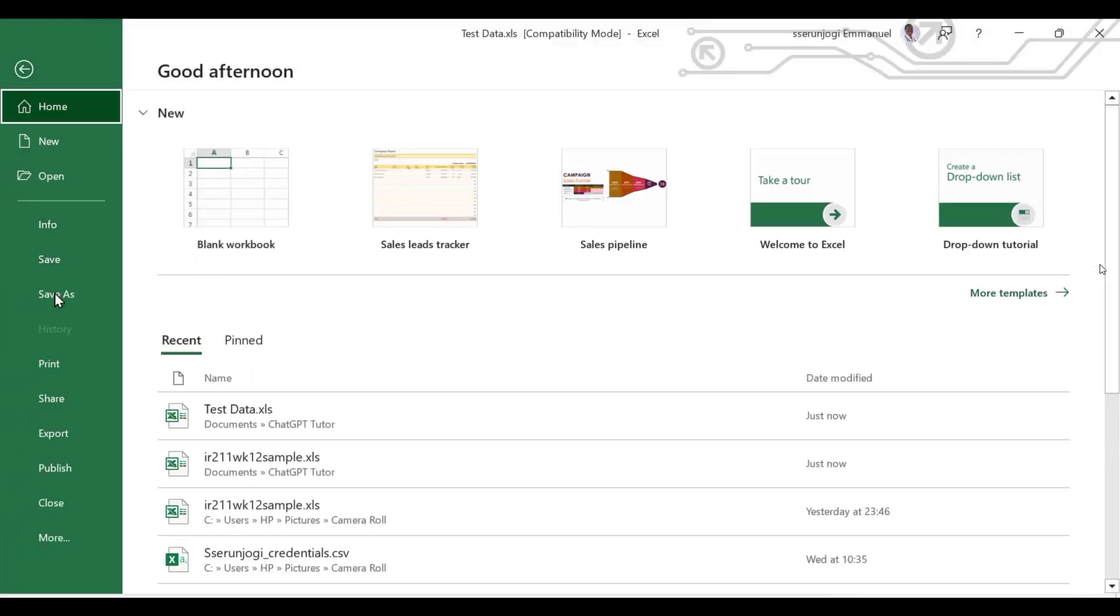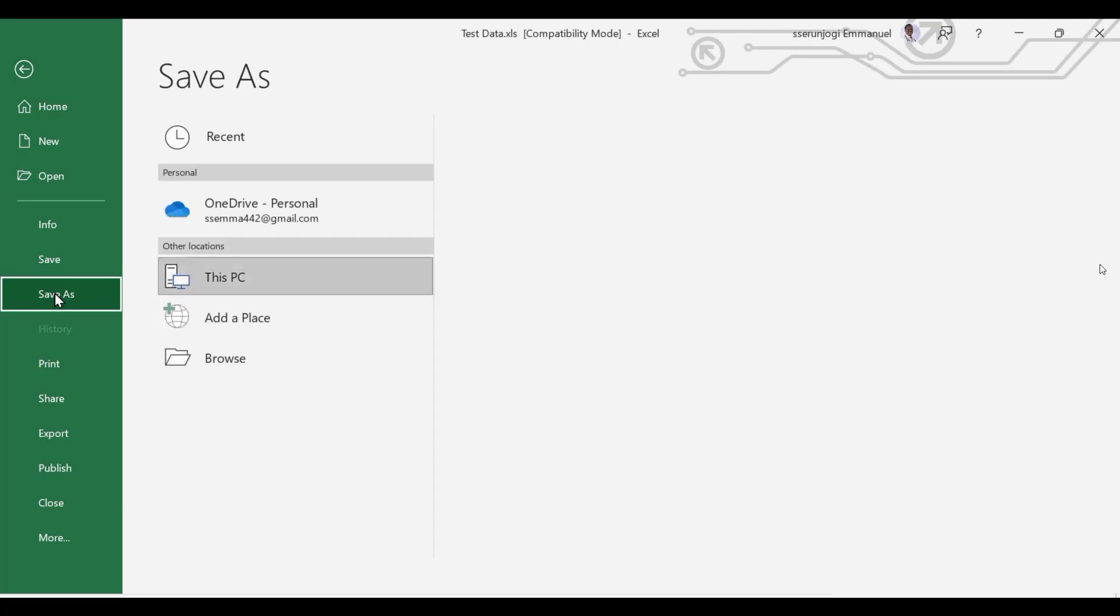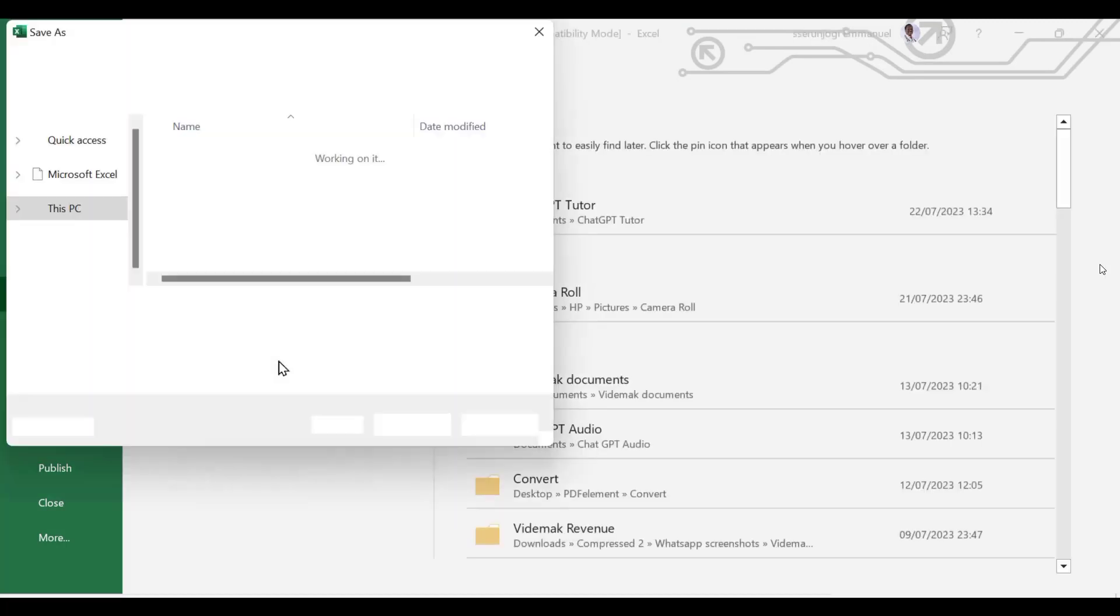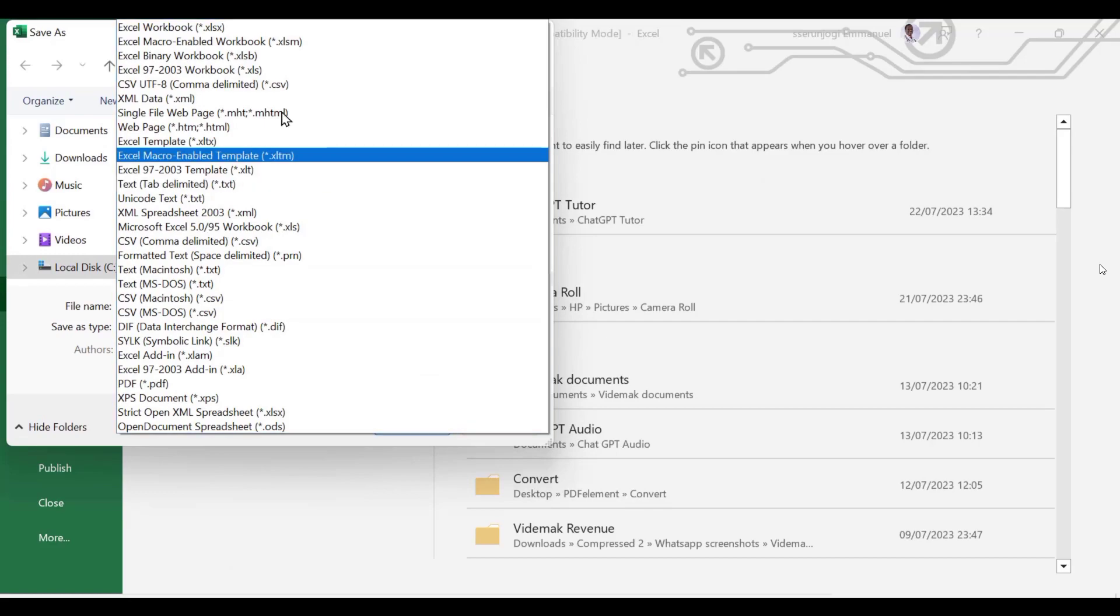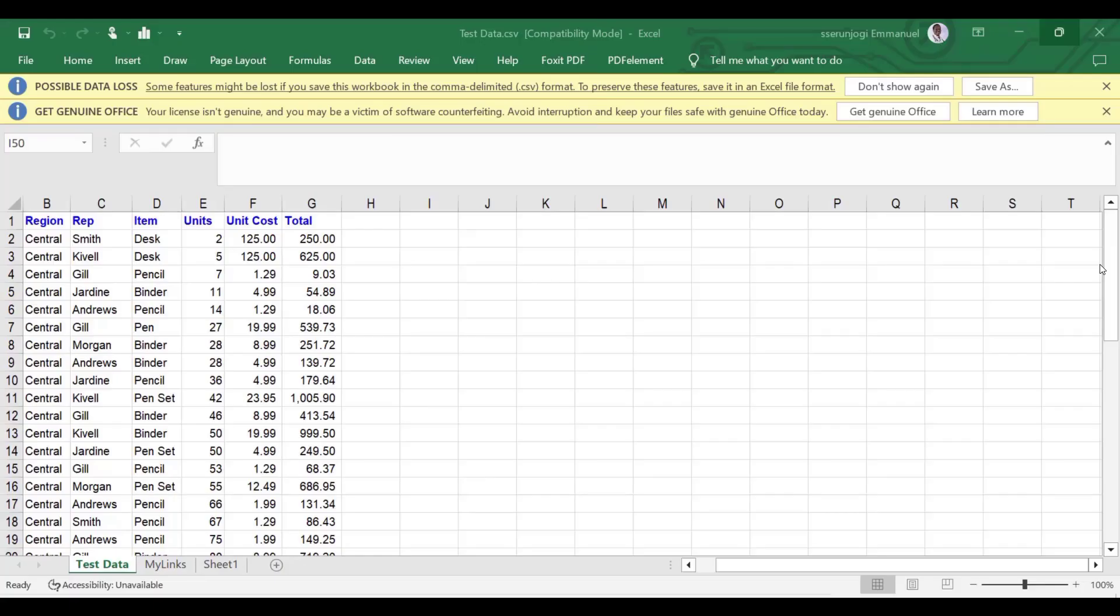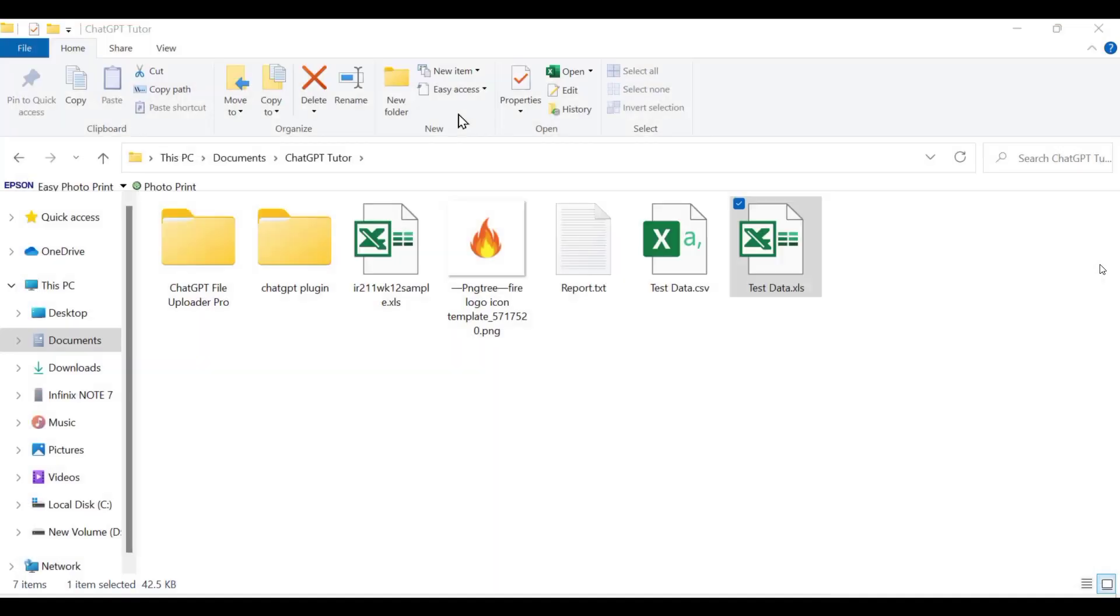We need to open it and save it as a CSV format. ChatGPT can analyze any formats, but I feel it is always better to convert to CSV. After that, we now have our file to be analyzed.